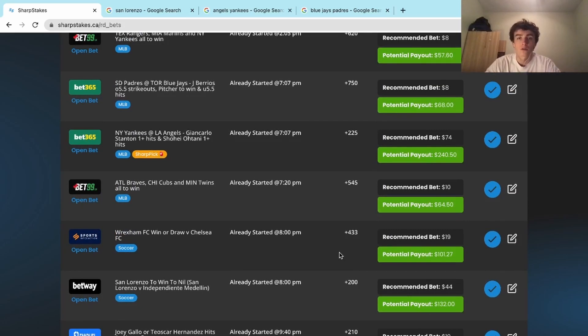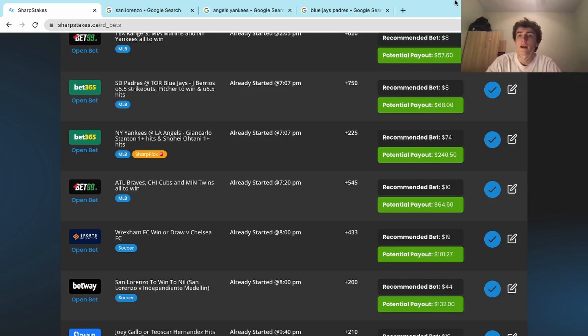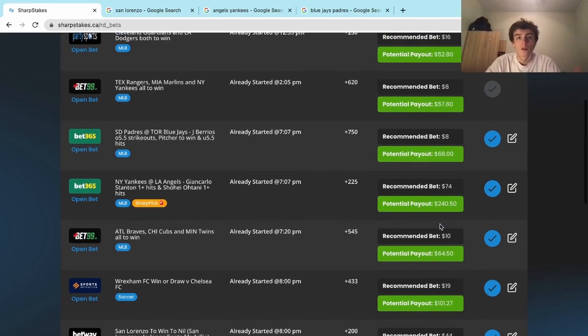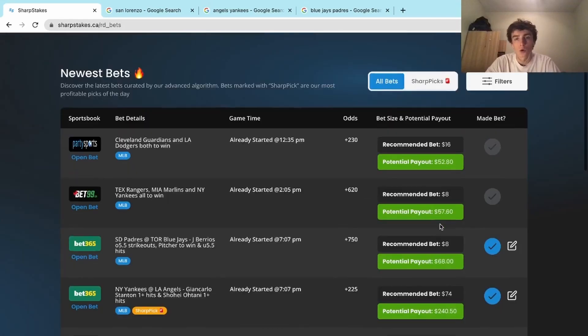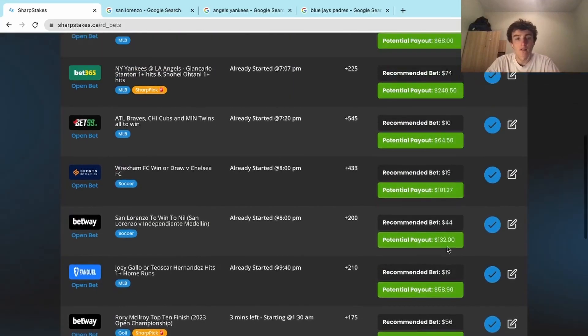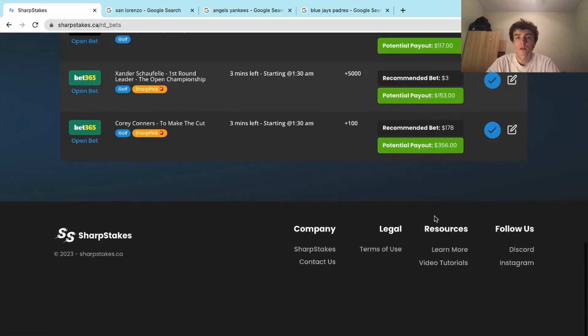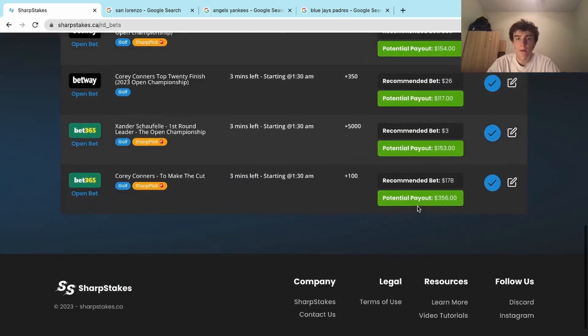The algorithm still has been profitable. We've had some good days, we've had a couple rough days, but overall we're still profitable over that time frame. Looking specifically at yesterday, July 19th, on the slate in total we had eight plays.